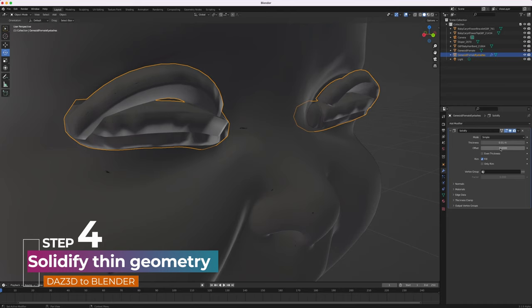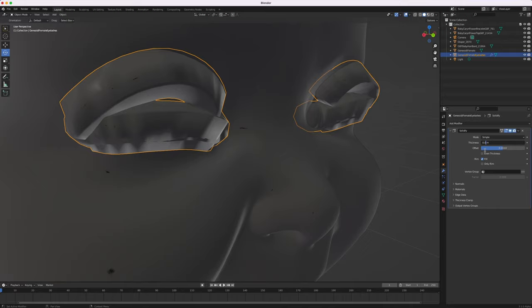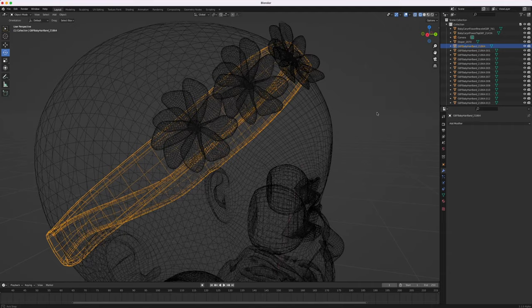If you want to retain thin geometry like eyelashes, they're going to have to be thickened up prior to 3D printing. For this, you'll need to select the relevant geometry and then add the solidify modifier to make sure the selected geometry is quite a bit thicker. Set the mode as simple, then adjust the decimal values for thickness and offset. I suggest setting them at a starting point of 0.01 each and then adjusting the thickness up or down from there.